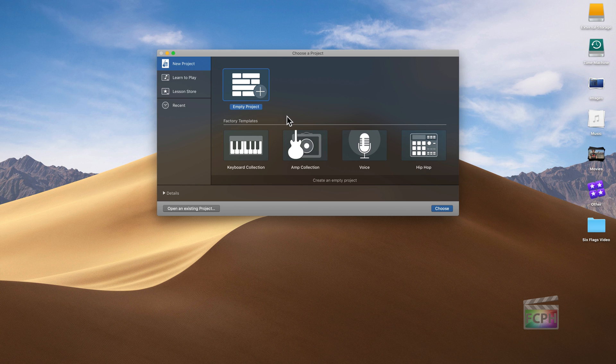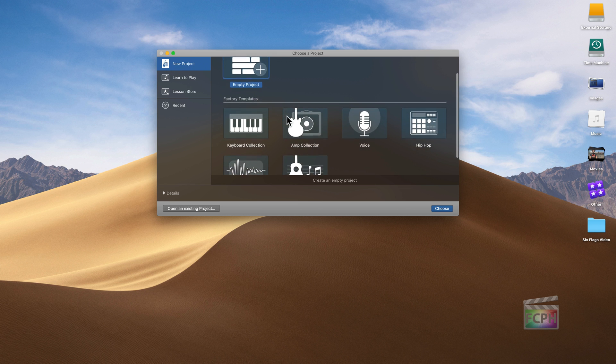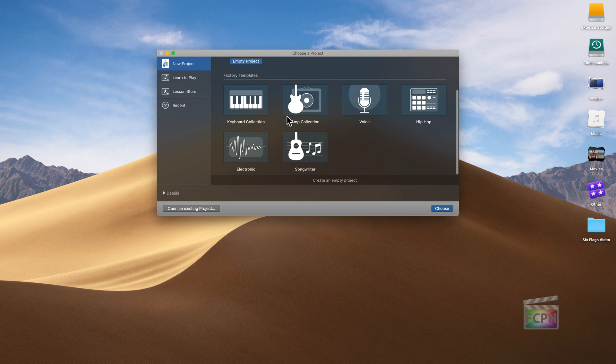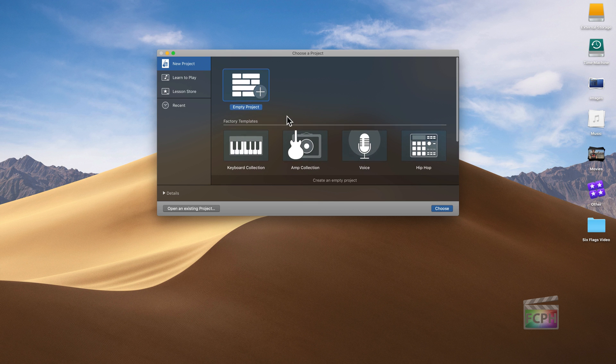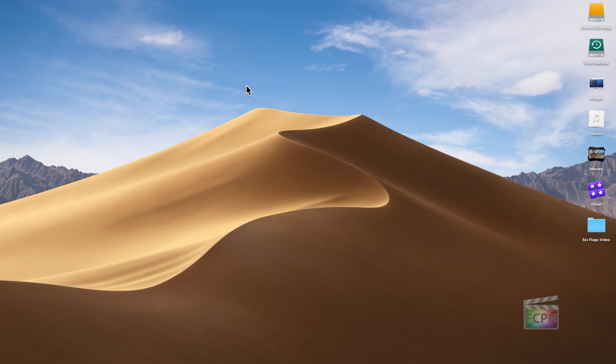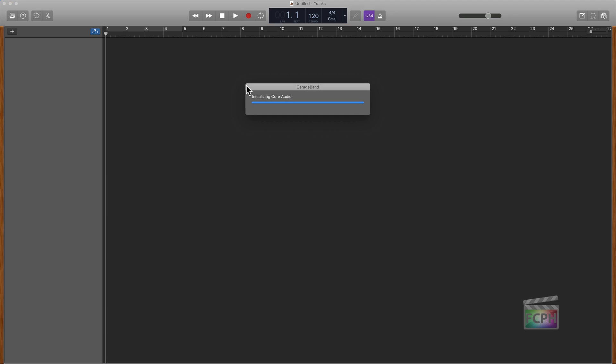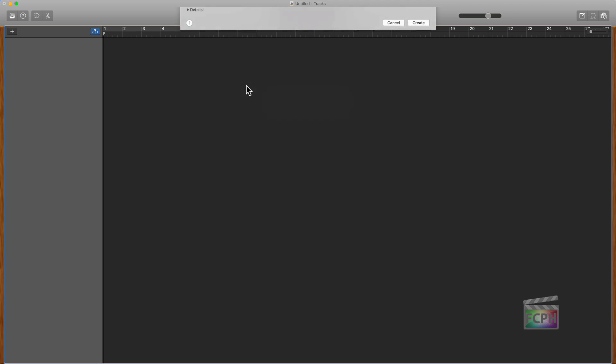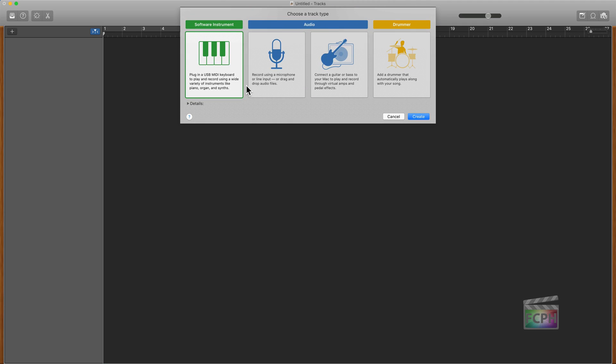There are some templates available and some starting points here, but I'm going to actually start with an empty project. Just double click on empty project and it's going to load the GarageBand interface.